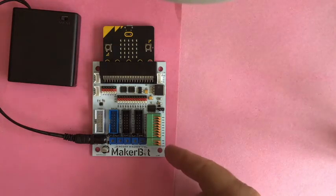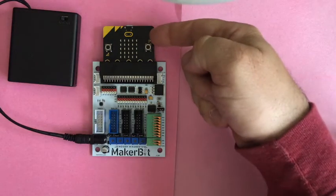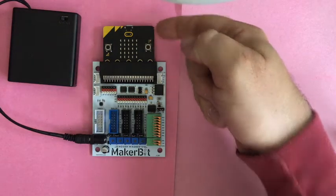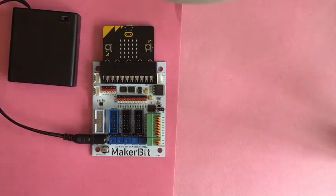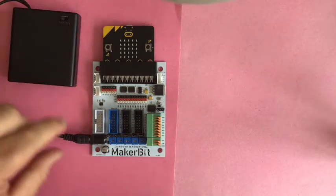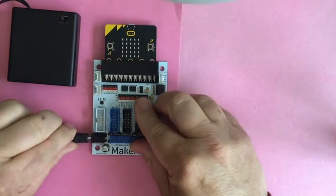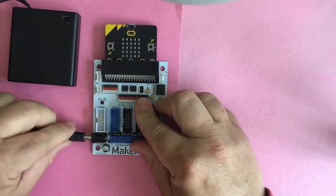Here is our MakerBit expansion board with the MicroBit plugged in. I've already put the program onto the MicroBit power pack, barrel jack.